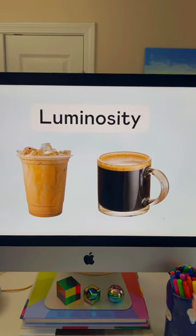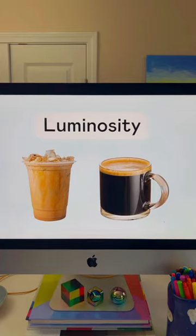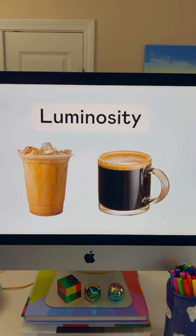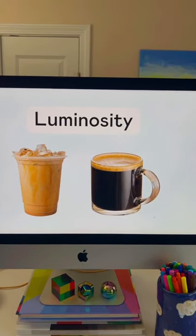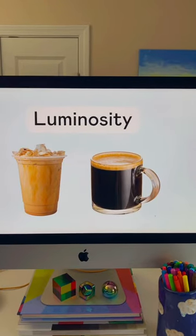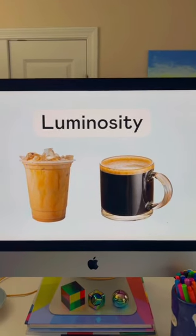Finally, luminosity is a measure of how light or dark a hue is. An easy way to understand this is the difference between black coffee and coffee with a little milk or cream in it. When you add milk to coffee, you're not changing the hue — what you're doing is lightening it.